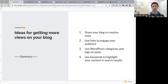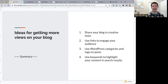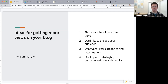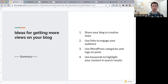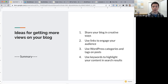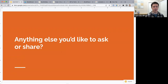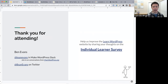We've covered a lot today, so here's a summary. Different ways you can grow your audience: share your blog in creative ways — print it on mugs, share it in conversation with real life friends, manually send links on social media. Use links to engage your audience — once people come, keep them there by linking to related content. Use WordPress categories and tags along with the Categories, Tag Cloud, and Query Loop blocks to link people to different content. And briefly, use keywords to highlight your content in search results — we'll cover that more next week.